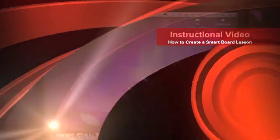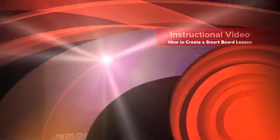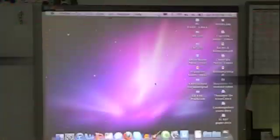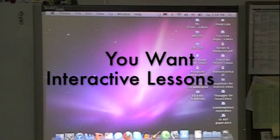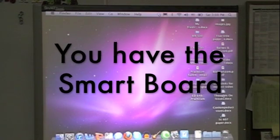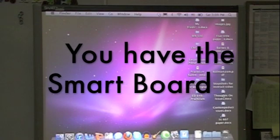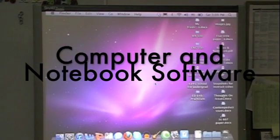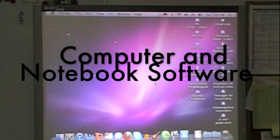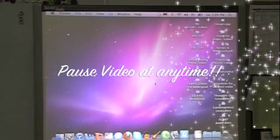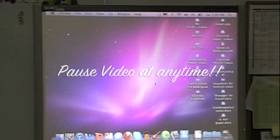Ta-da! So you have a smart board and you're not sure what to do? You want more interactive lessons in your classroom? No problem. That's what I'm here to do — to show you where to start. It's easy. Once you know where to go, follow these steps and you'll be on your way to creating your own interactive lessons. Now feel free to pause this video at any time.